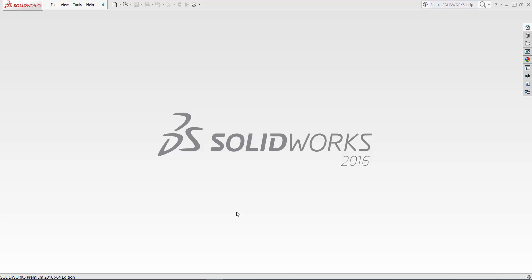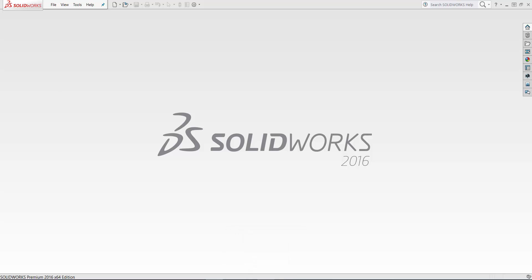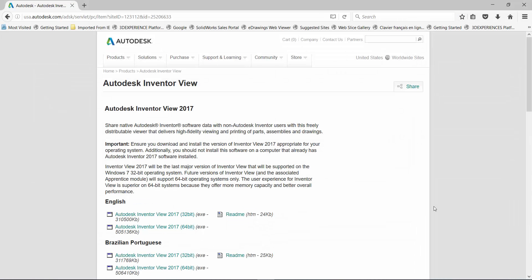So how do you do it in SolidWorks? First of all, getting parts from Inventor is quite a little bit tricky but very much straightforward. The first thing you need to do is download the utility from Autodesk. It's called Autodesk Inventor View 2017.